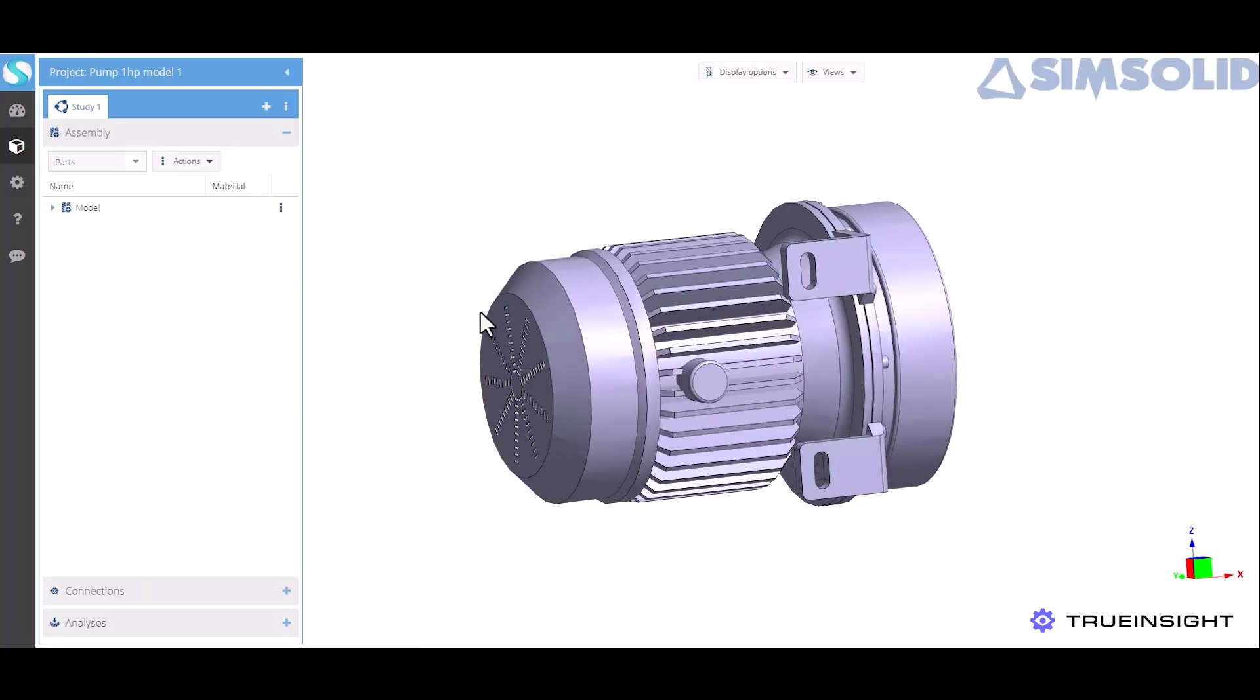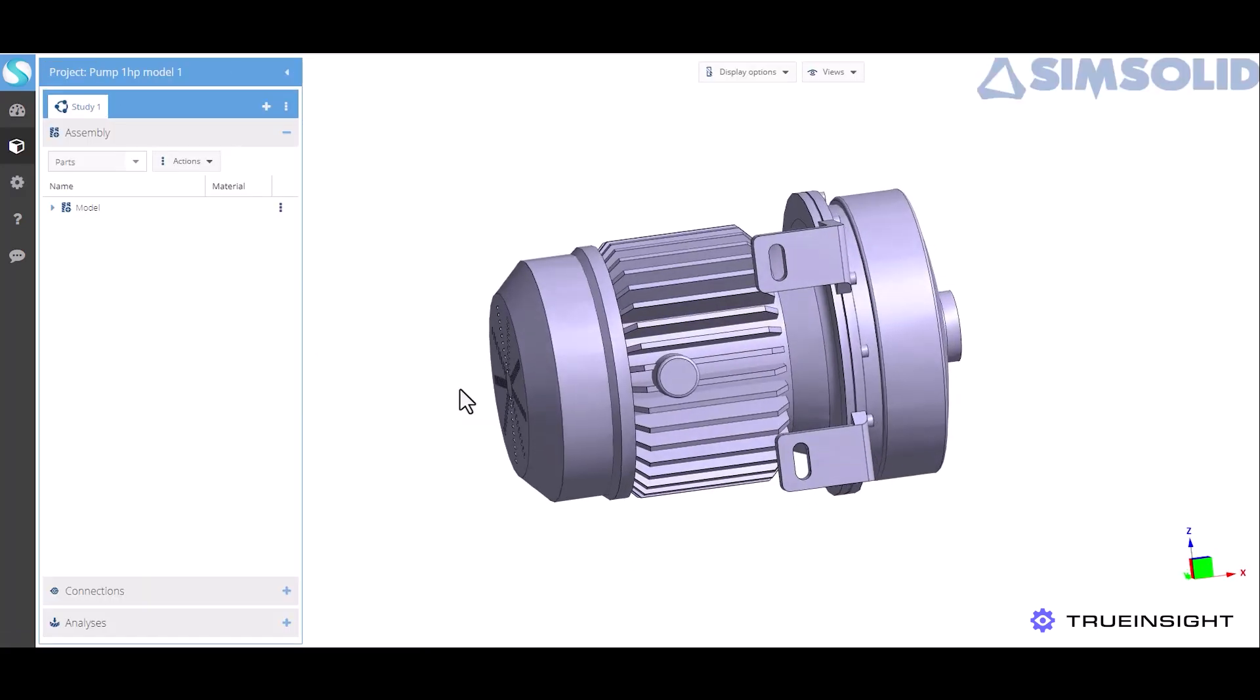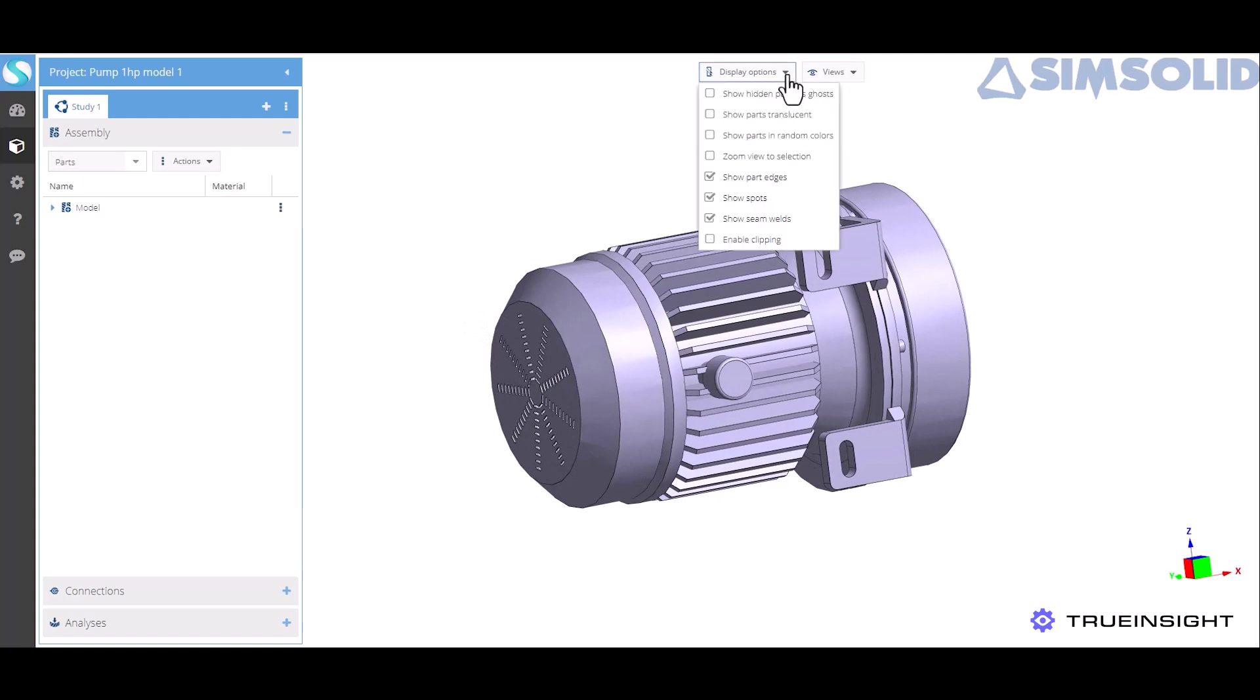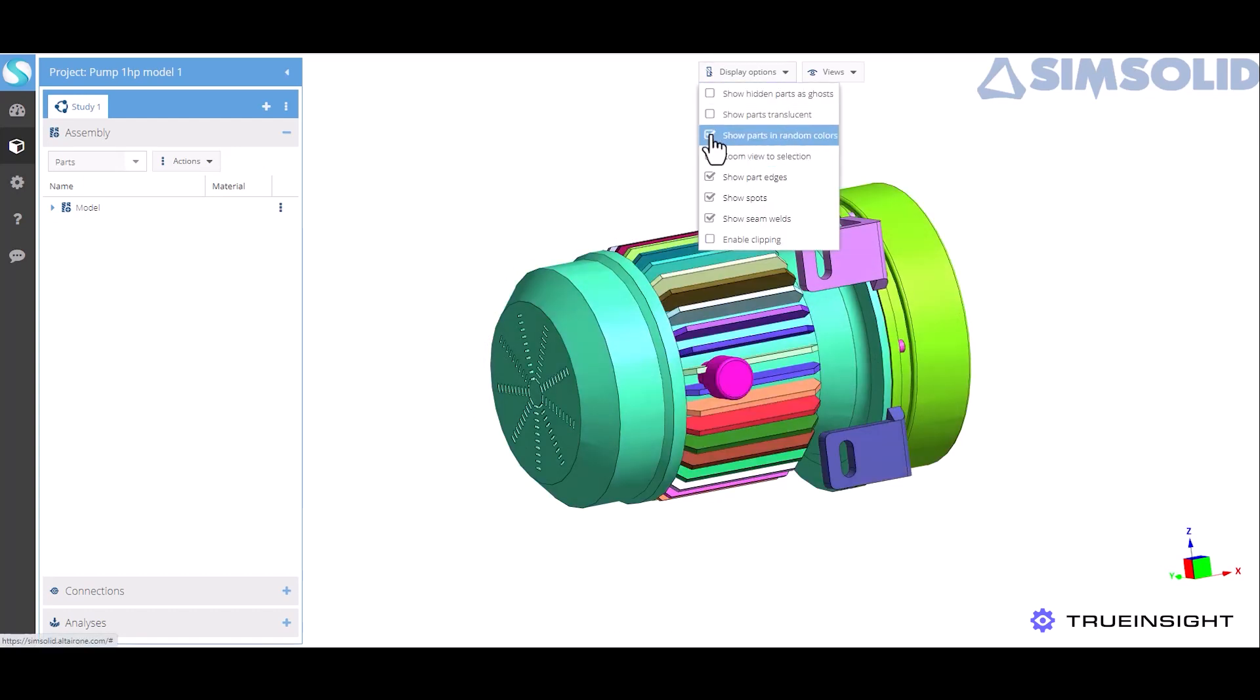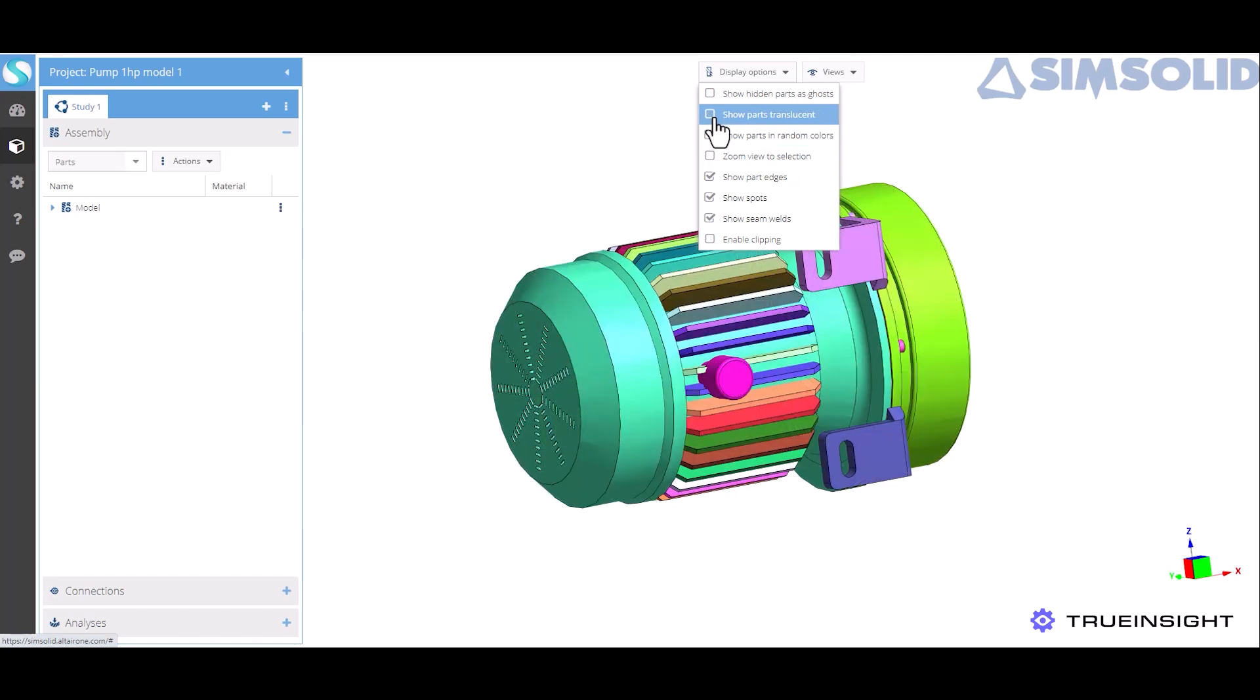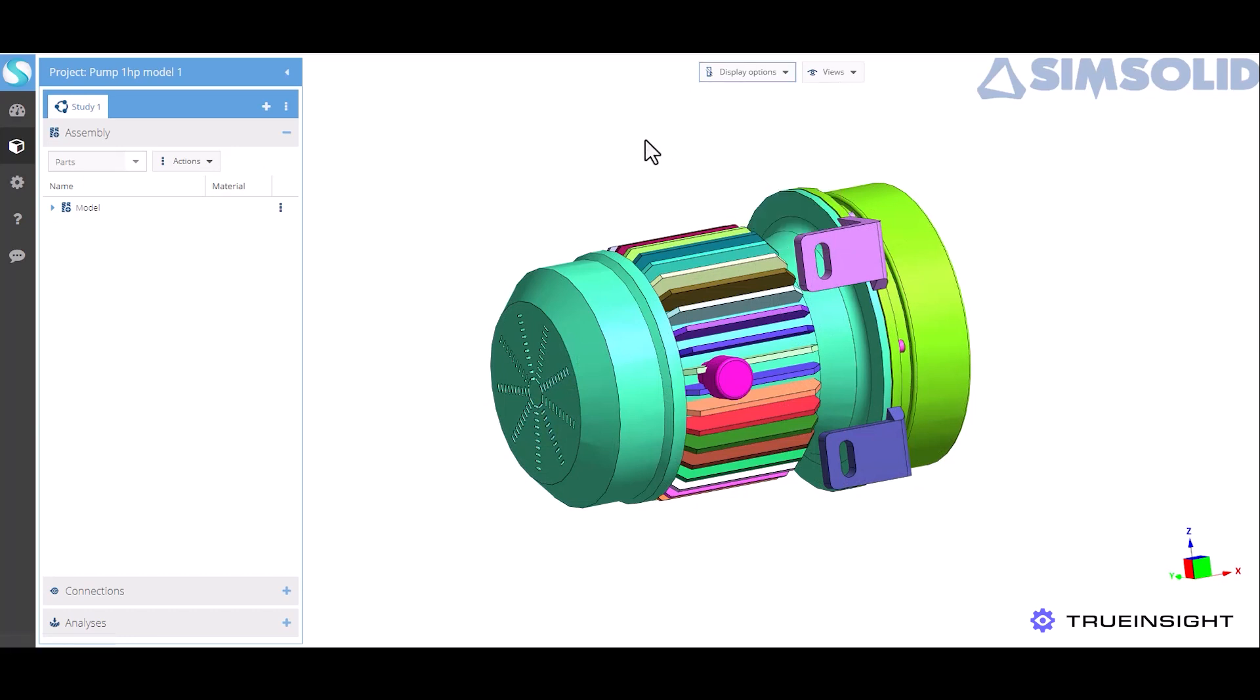Okay so let's go back to the model. Up here at the top you can see the option to change your viewer display settings. From here you can choose to zoom to view selection, you can make each part a different color if you want to differentiate them, you can also make the parts translucent. The idea is that you can customize this tool to your liking.